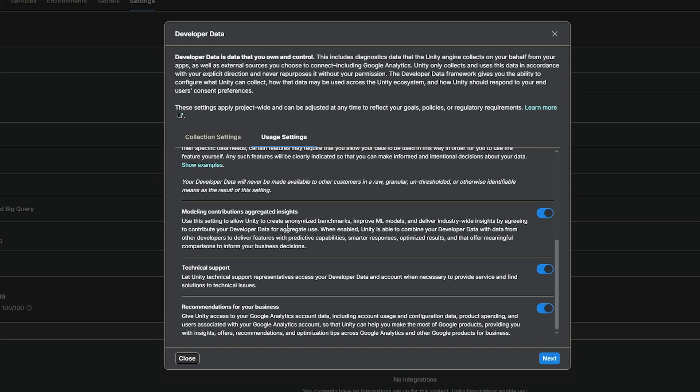The next one is about whether you want to use the collection of insights to be able to have smarter responses, optimized results, and other things to inform better business decisions. This one is for technical support. This lets Unity technical support representative access your data to be able to know and provide solutions to technical issues that you may have in the future, and recommendations for your business, and whether you want to give Unity access to Google Analytics data to help account usage, configuration data, product spending, and associated data with Google Analytics to help improve when you've got connected Google products, to providing more insights, offers, and recommendations to help improve products.